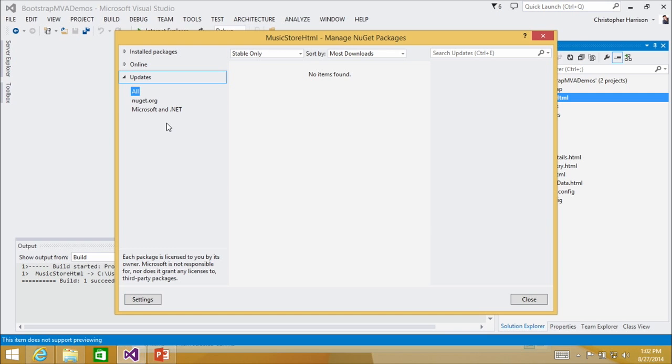Every developer on the planet has a horror story where they updated a DLL or a JavaScript file from version X to version X.0.0.1 and all of a sudden nothing worked anymore. So by allowing you to manually go in and update each package individually — assuming there aren't dependencies — it gives you a lot more control over when you're going to upgrade everything.